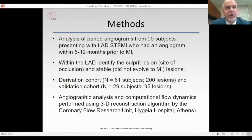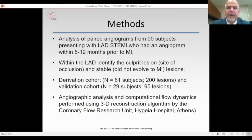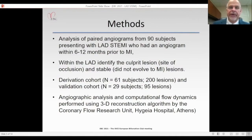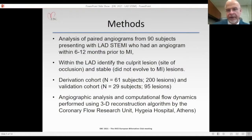Our objective was to test whether we could identify lesion anatomic and flow characteristics associated with subsequent ST elevation MI involving the left anterior descending coronary artery, and to develop a lesion risk score to test for prediction of future risk. We began with paired angiograms from 90 subjects who presented with LAD STEMI and had a prior angiogram within 6 to 12 months. Within the LAD, culprit lesions were identified at the site of eventual occlusion; other LAD lesions were considered stable. Subjects were divided into a derivation cohort of 200 lesions in 61 subjects and a validation cohort of 95 lesions in 29 subjects.